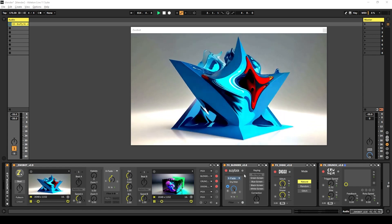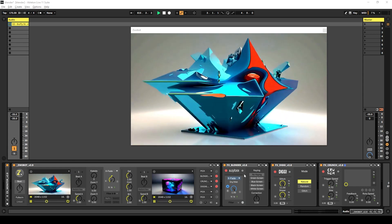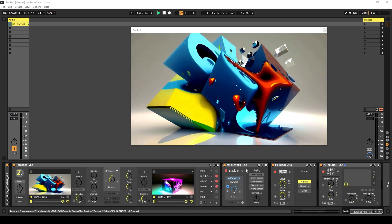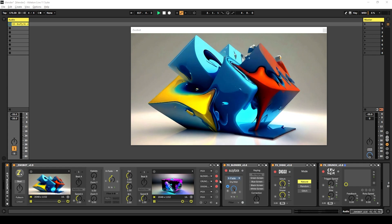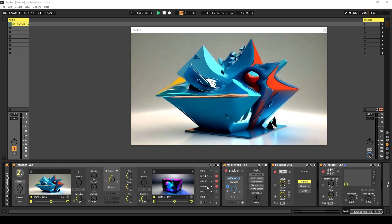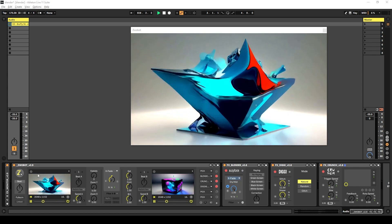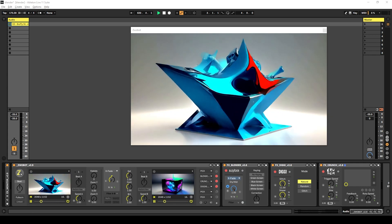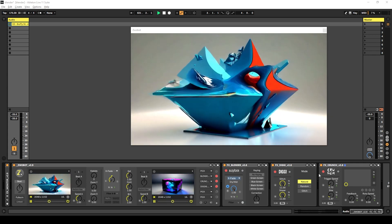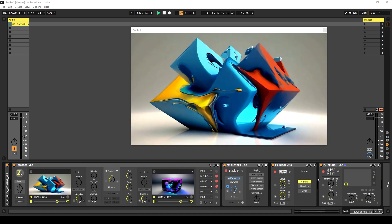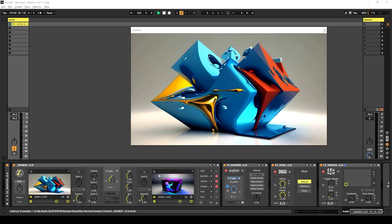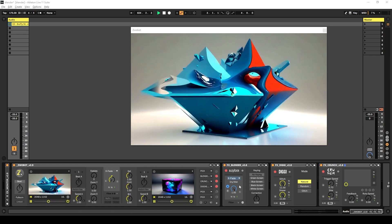It's probably easier for me to just show it rather than try and explain it. I've already connected this Blender module to my player, I've loaded these two videos in, and I've also loaded up these two effects modules which are going to help me demonstrate how this works.